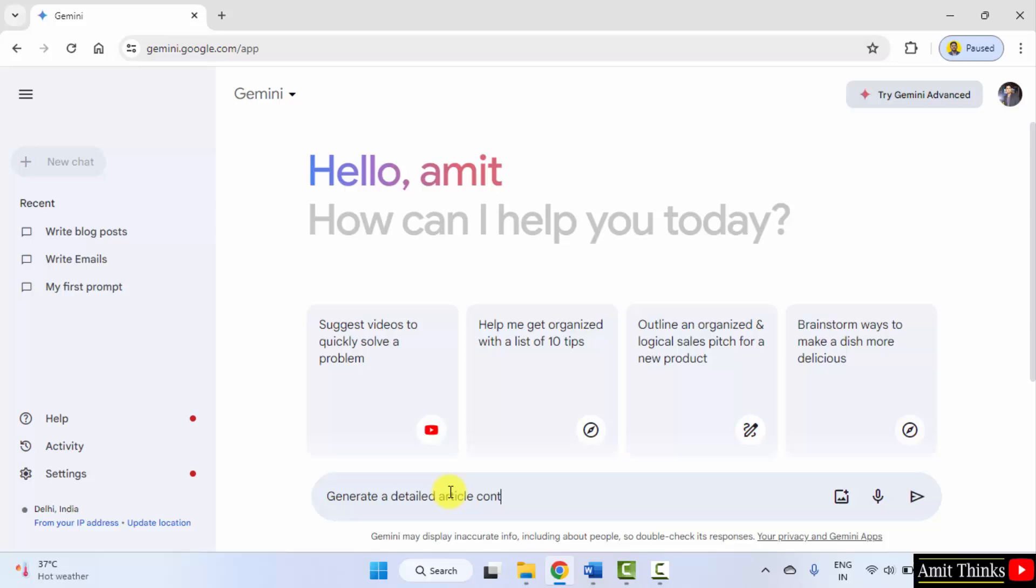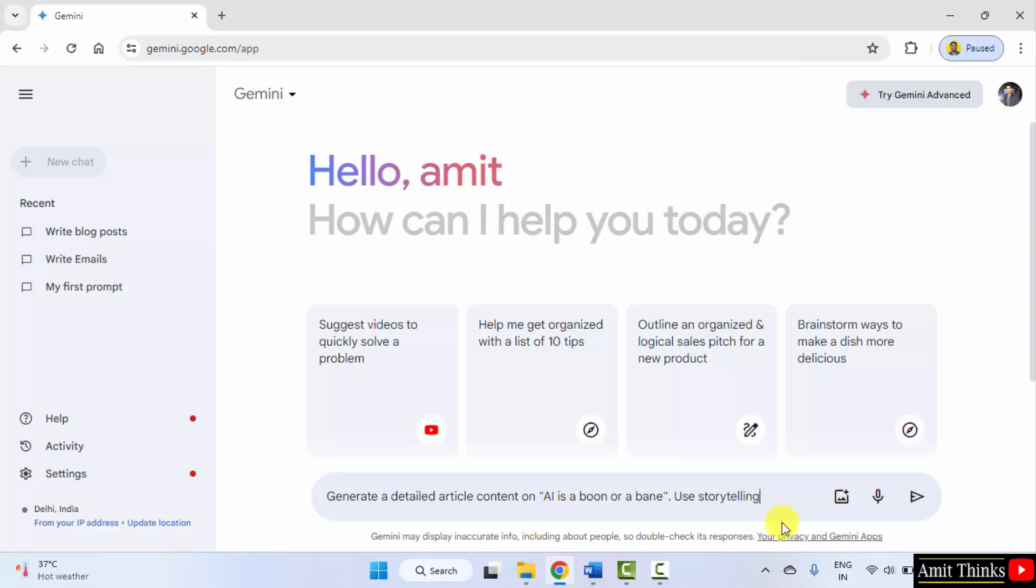Generate a detailed article content on AI is a boon or a bin. That means a blessing or a threat. I can also mention use storytelling.